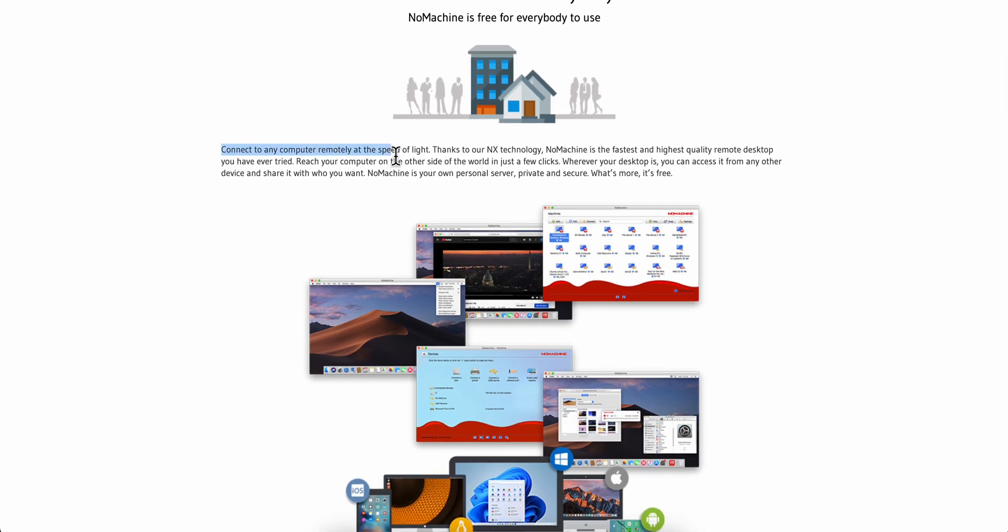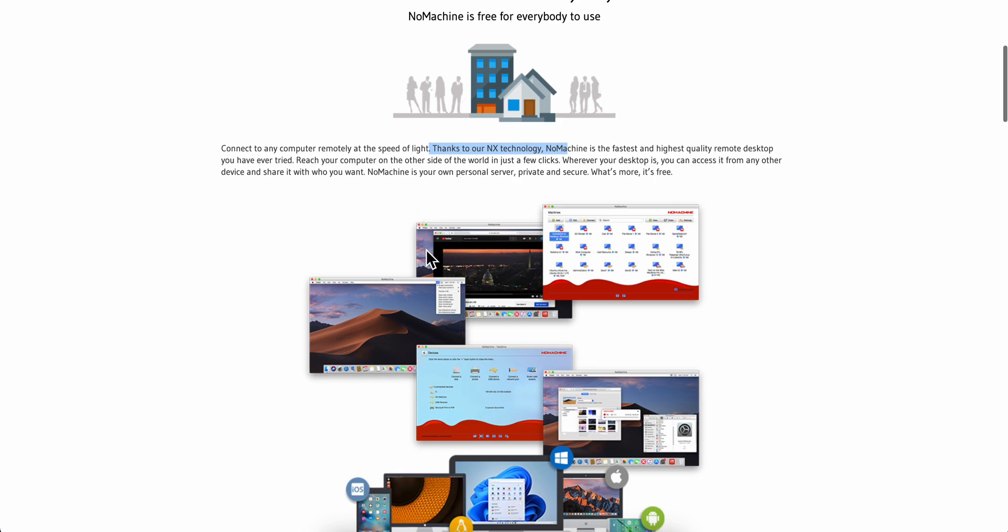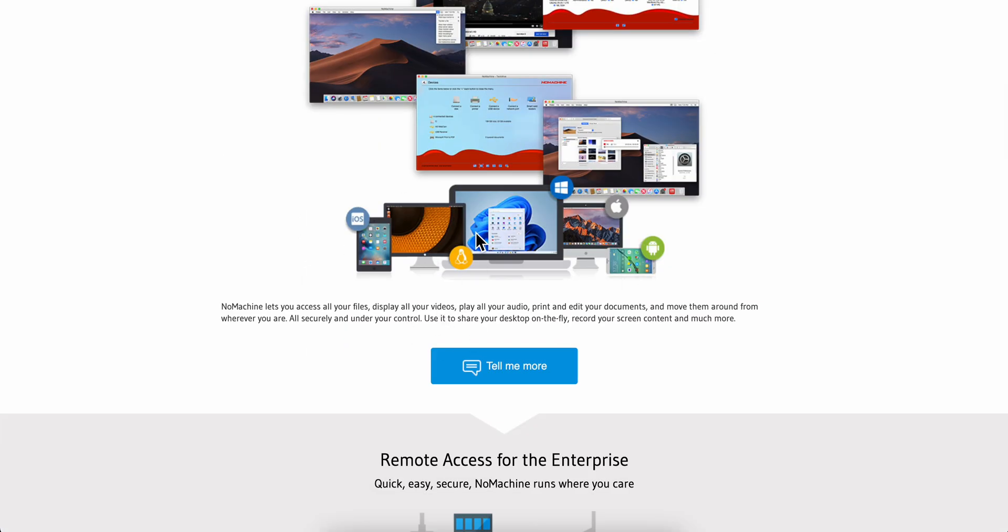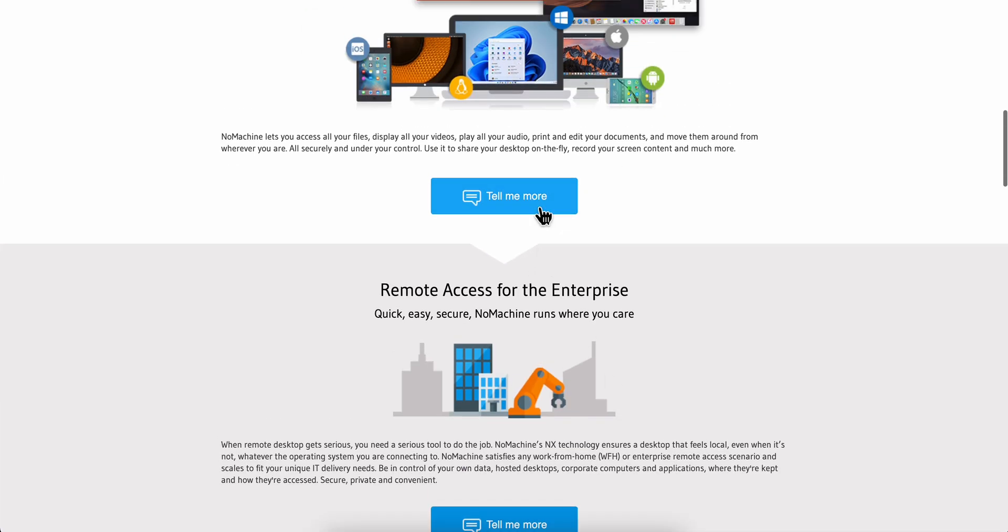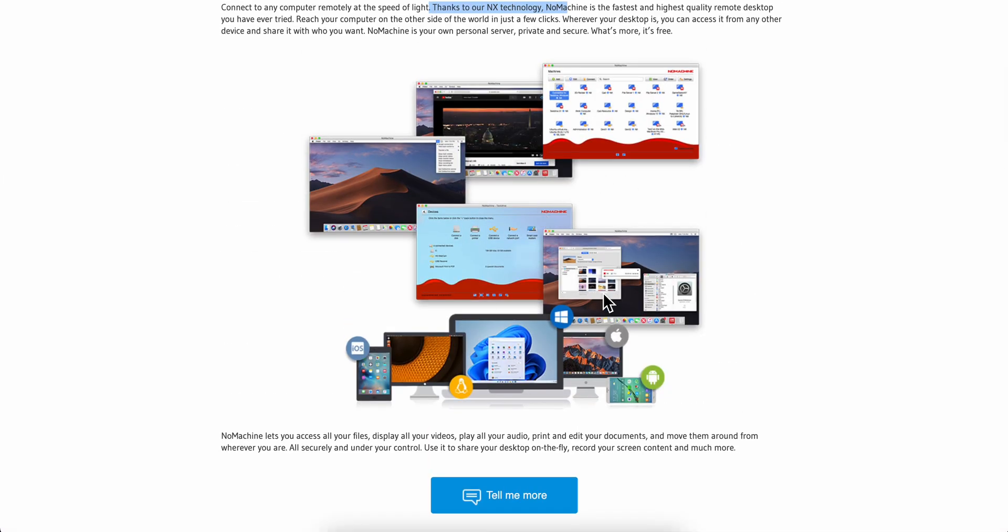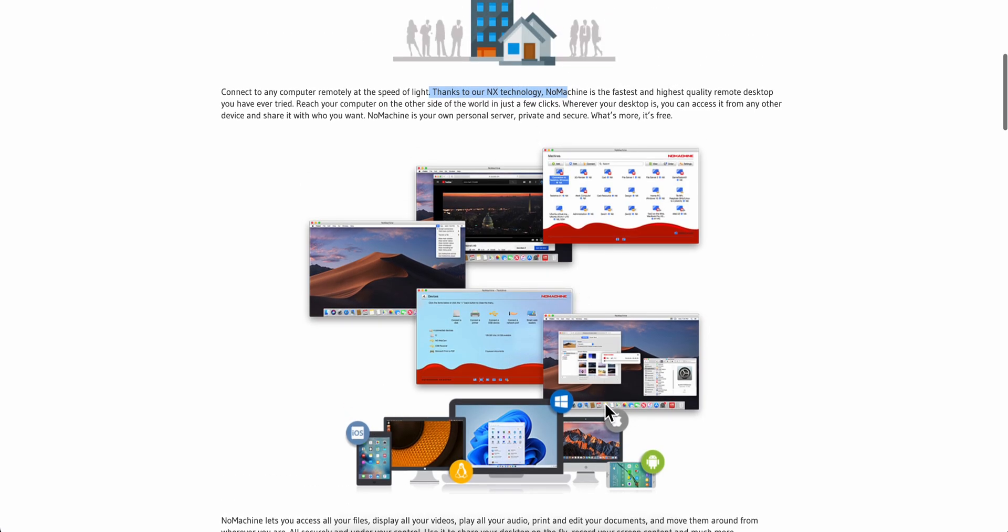Thanks to NX technology, NoMachine is the fastest and highest quality remote desktop you have ever tried. You're going to have to simply open it, then enter the code of the other computer. They're going to have to install it too in order for you to have access to that computer.